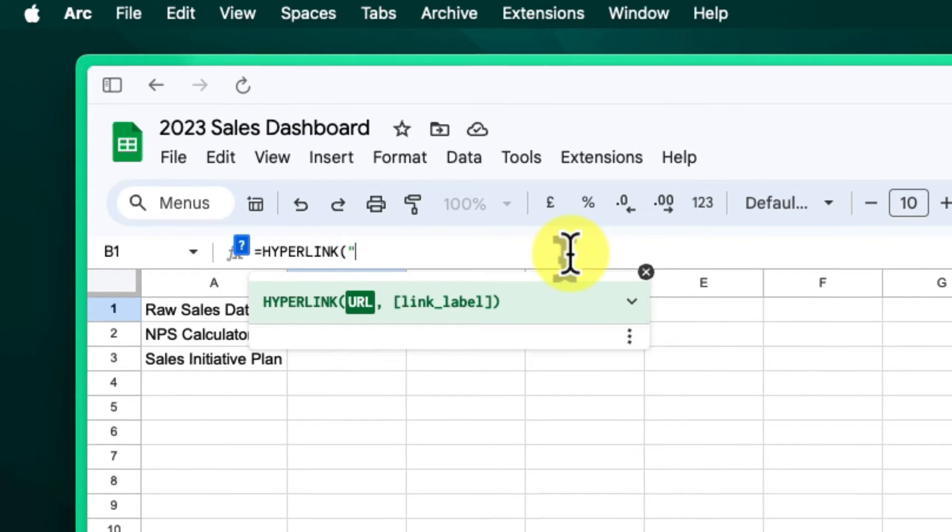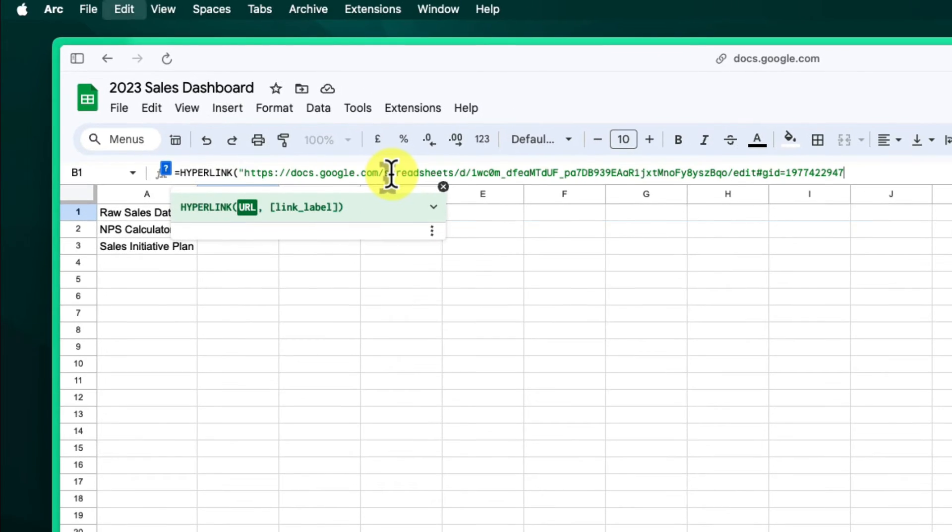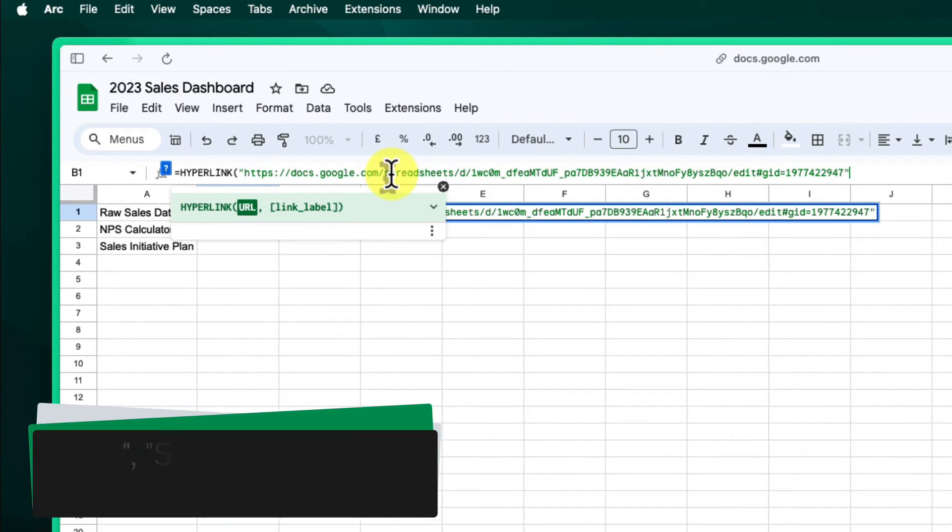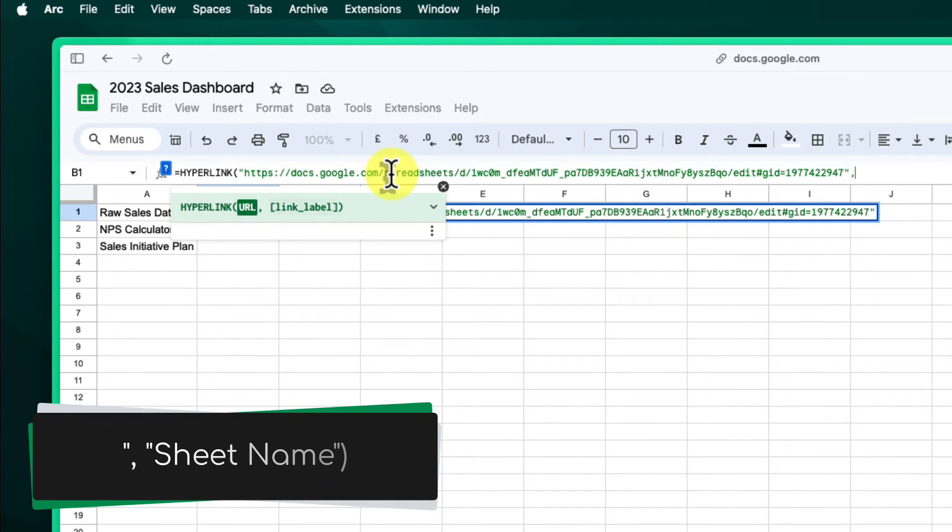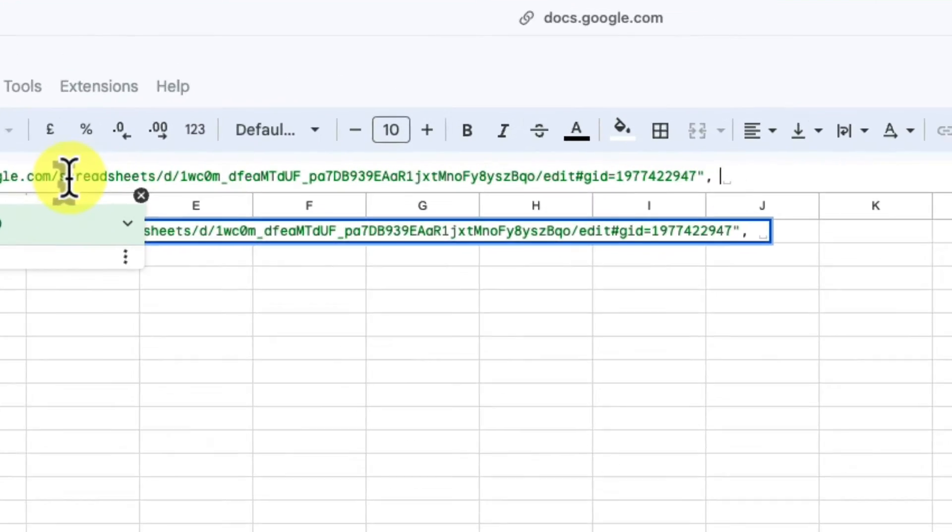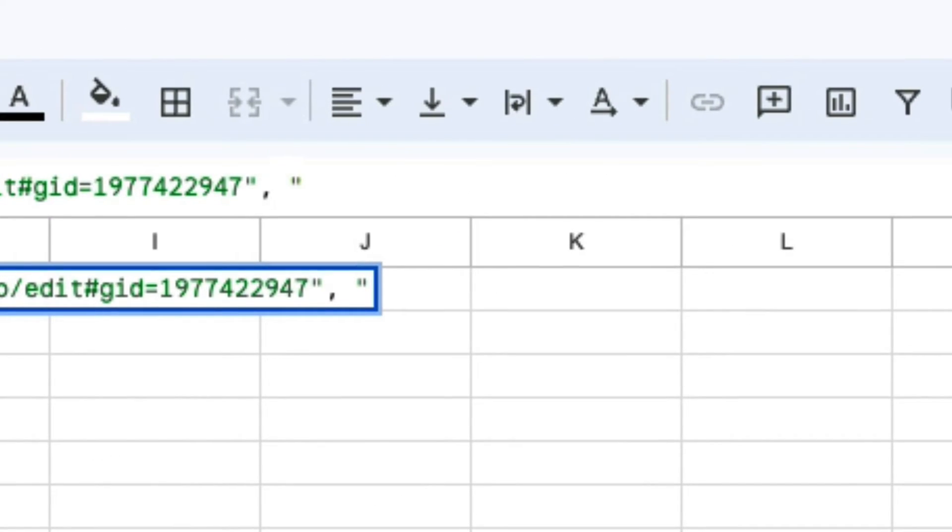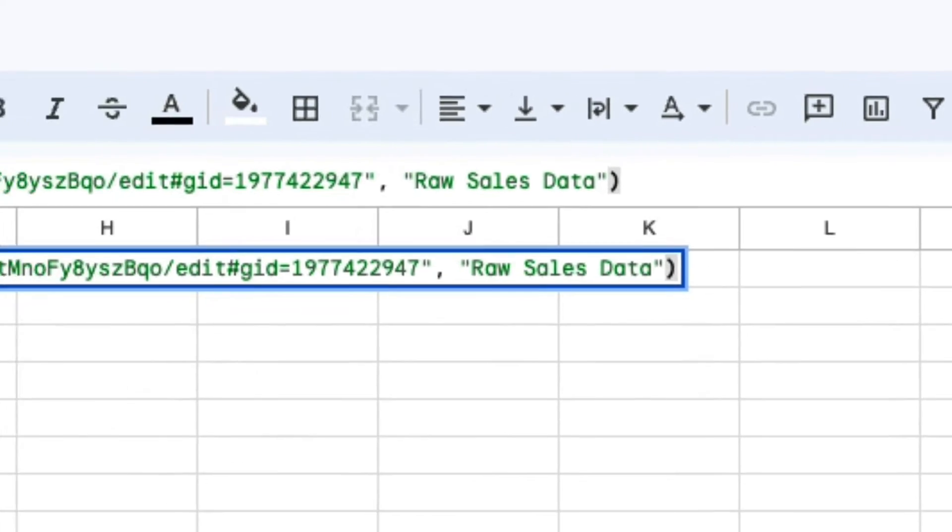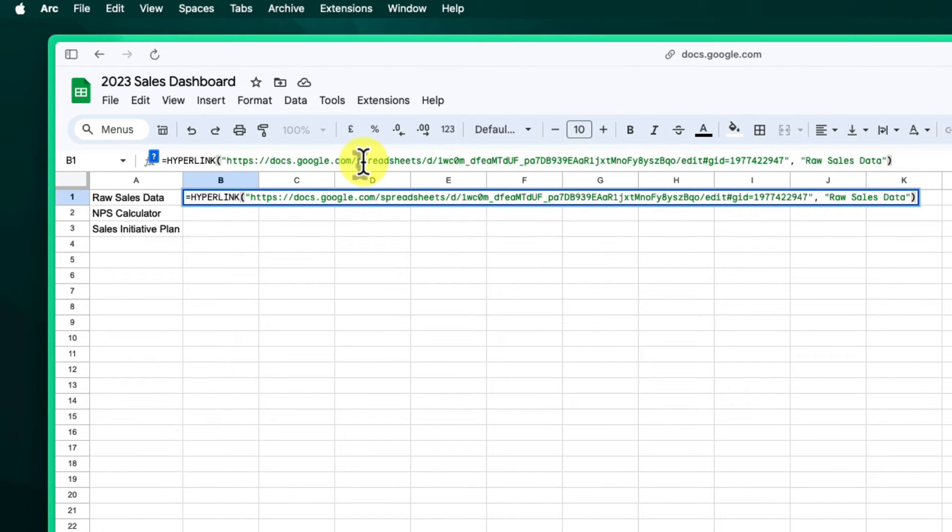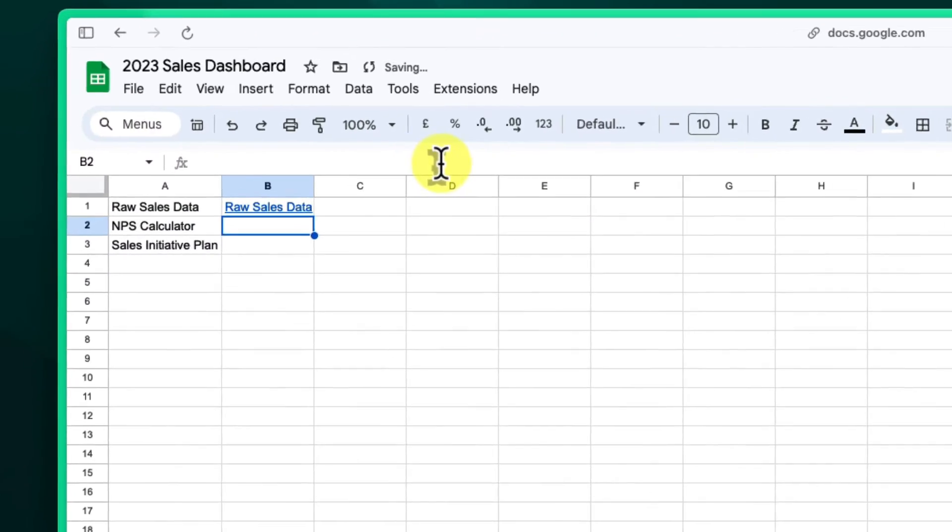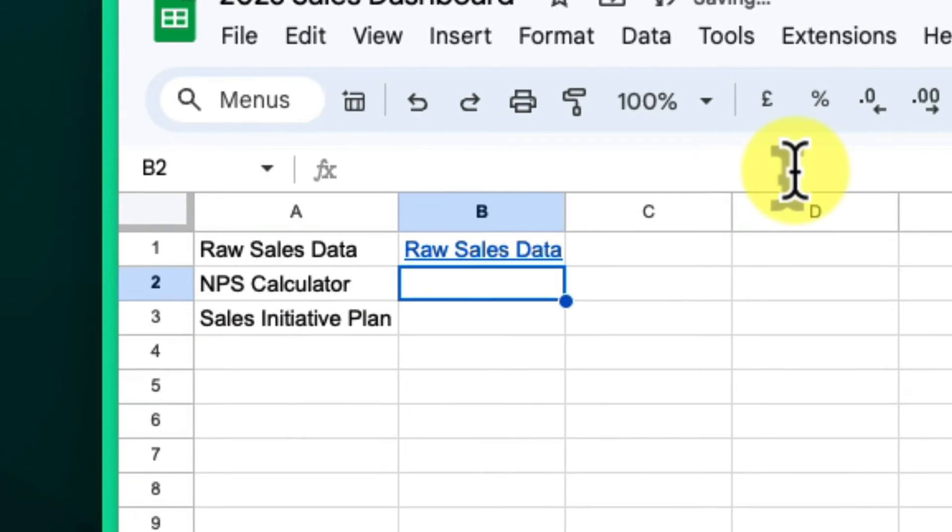Then close out the formula by typing another quotation mark, followed by a comma, and then enter the sheet name inside quotation marks, followed by a closed bracket. Just replace sheet name with the name you wish to see as your hyperlink. For this example, we'll use the name of the sheet as it appears on the tab. Press Enter and you'll see the URL turn into a clickable link.